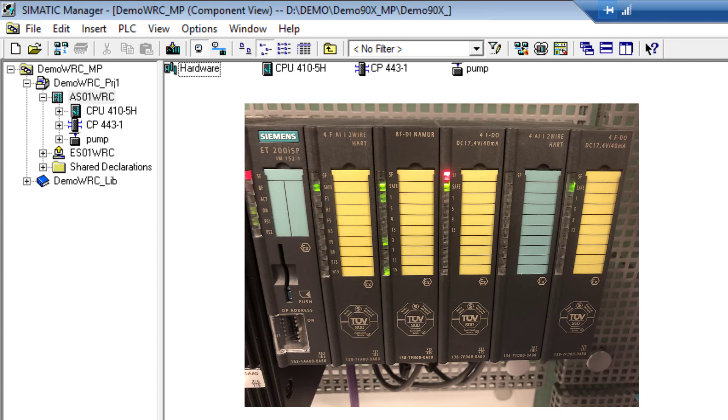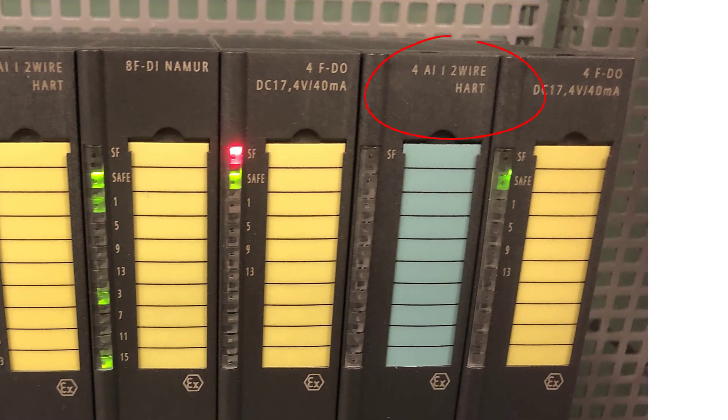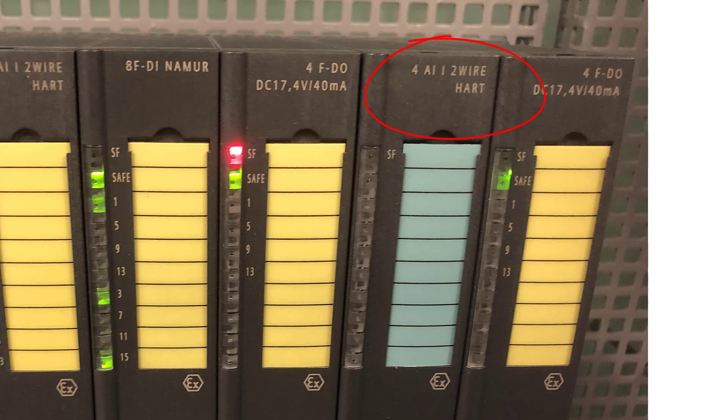The ET200 ISP is remote I/O for hazardous areas. It normally comes in a stainless steel enclosure that's pre-approved with your I/O cards in there, and the milliamp input cards are HART enabled or support HART pass-through as standard.